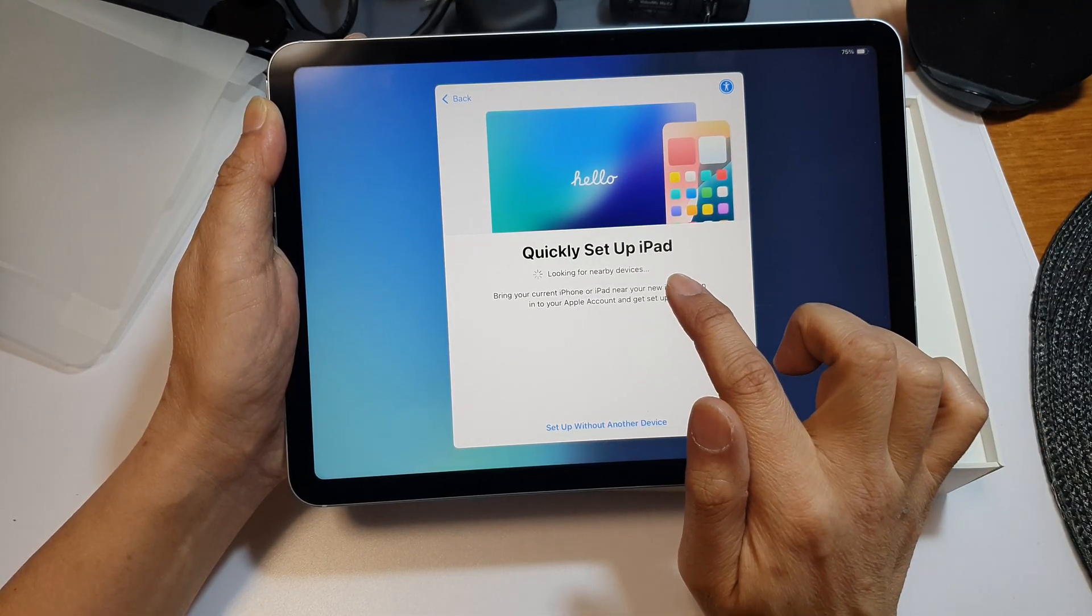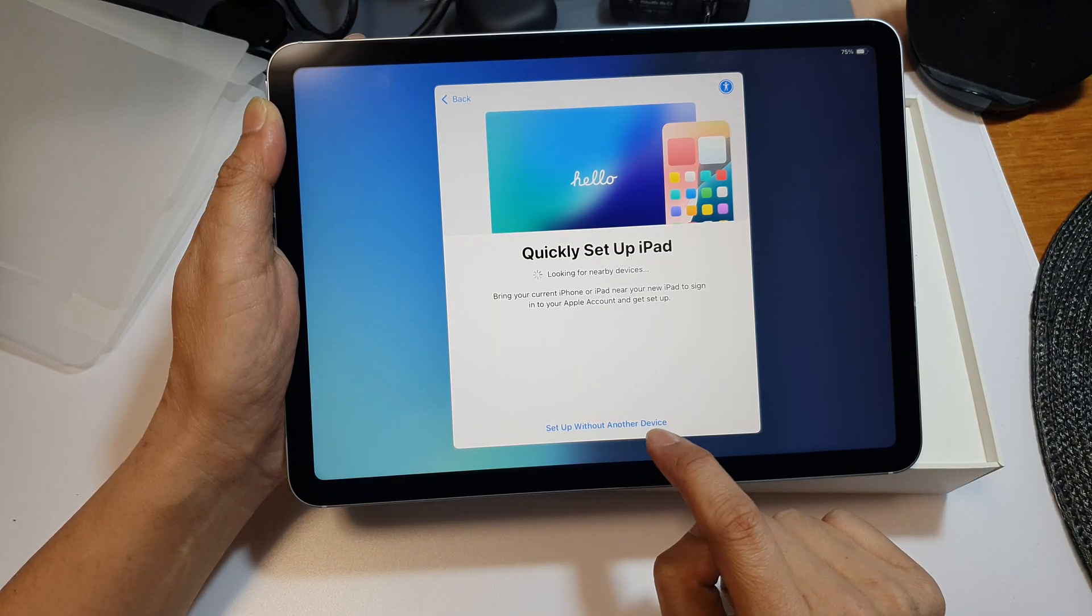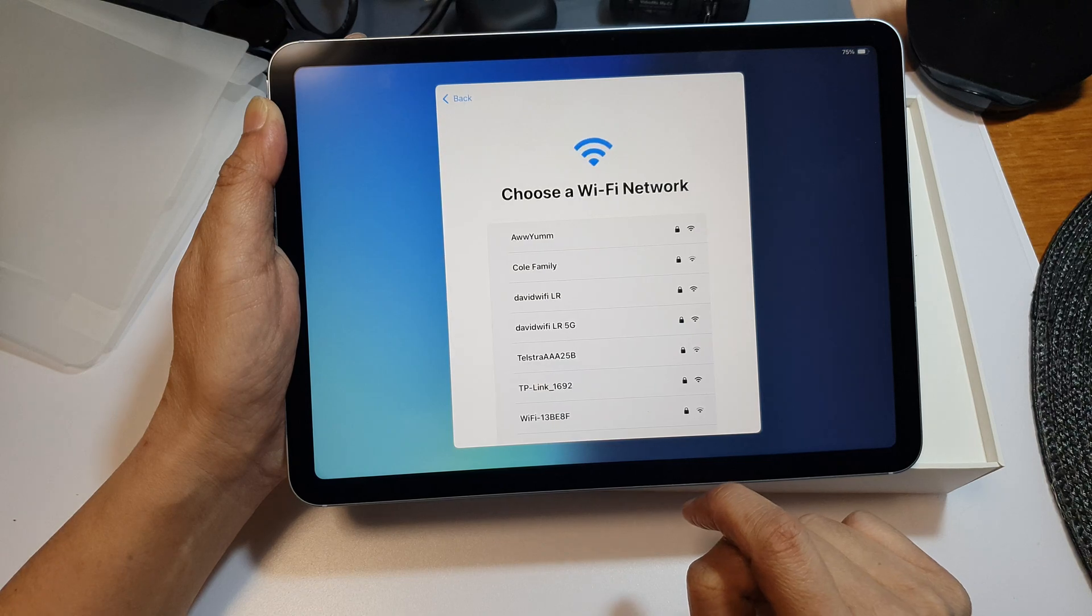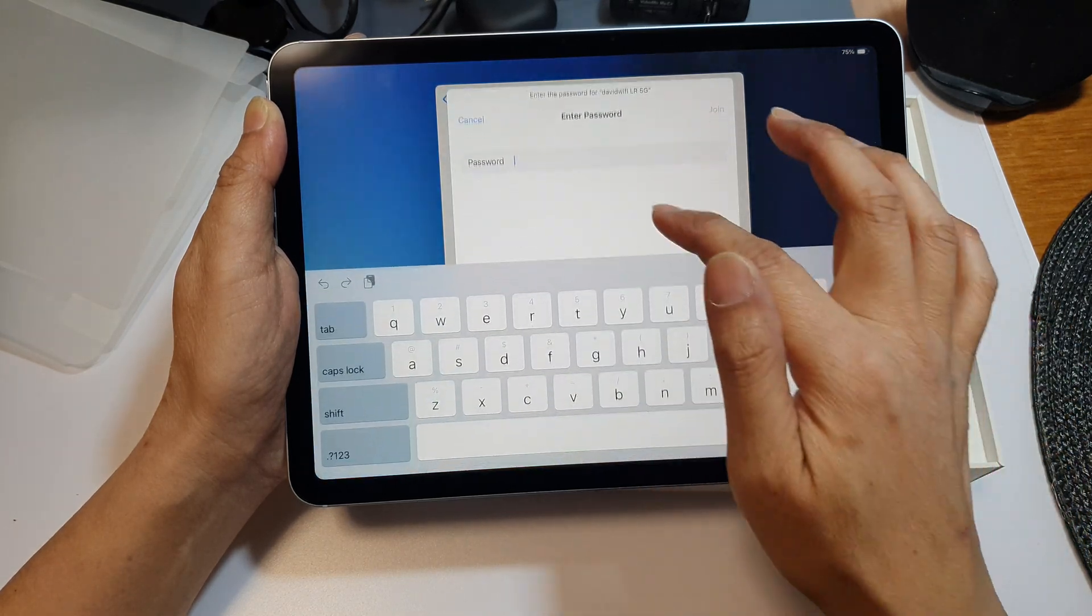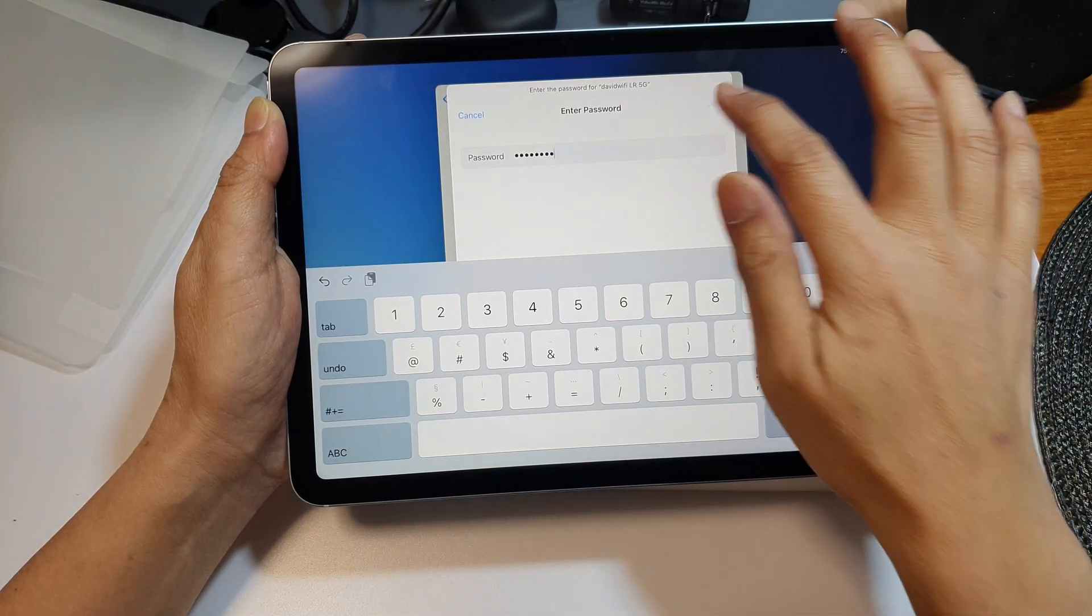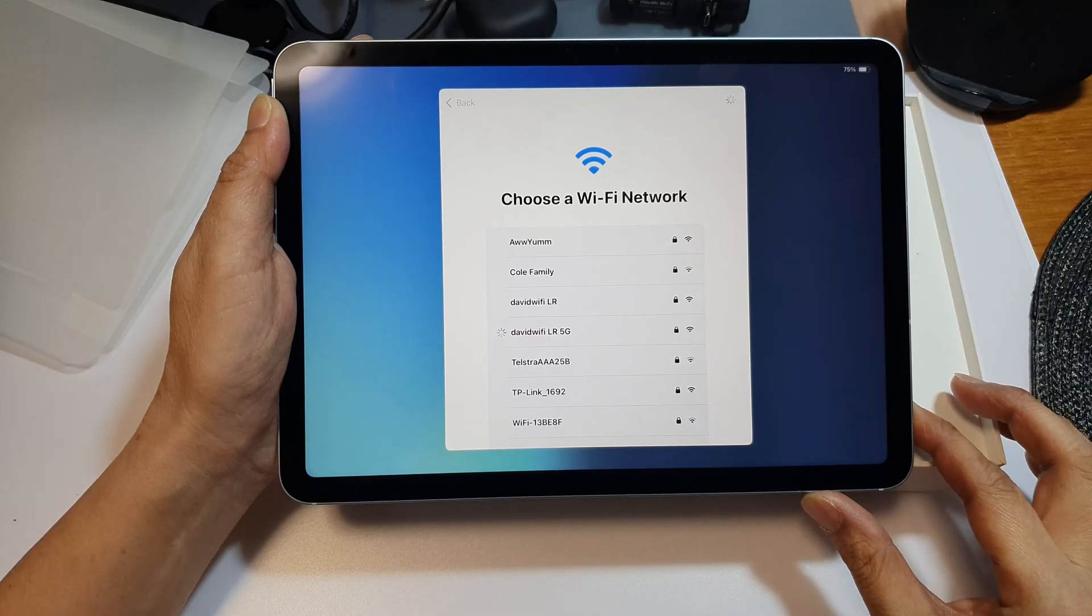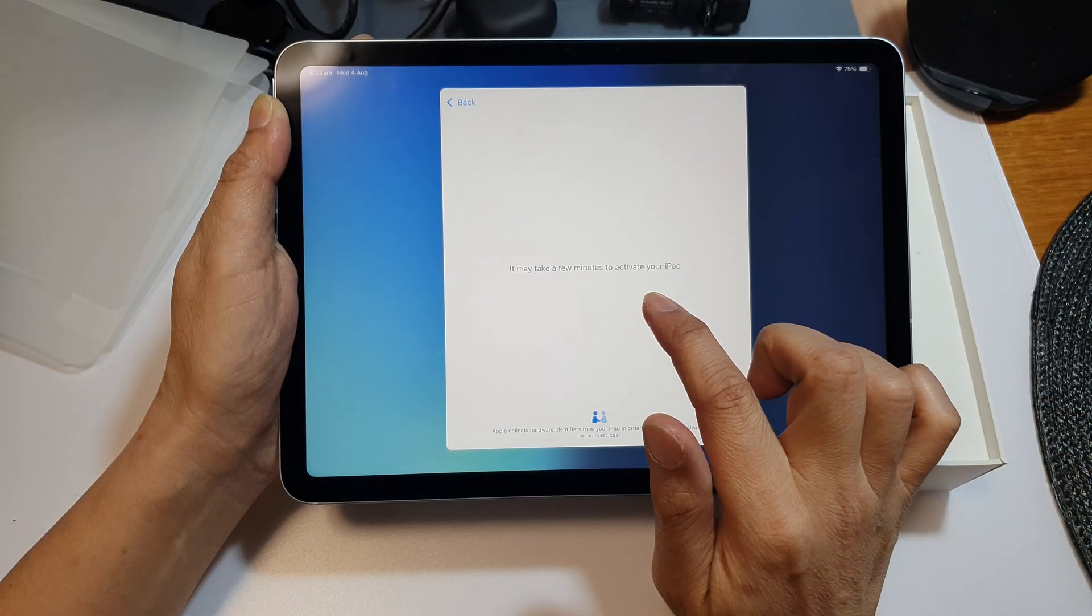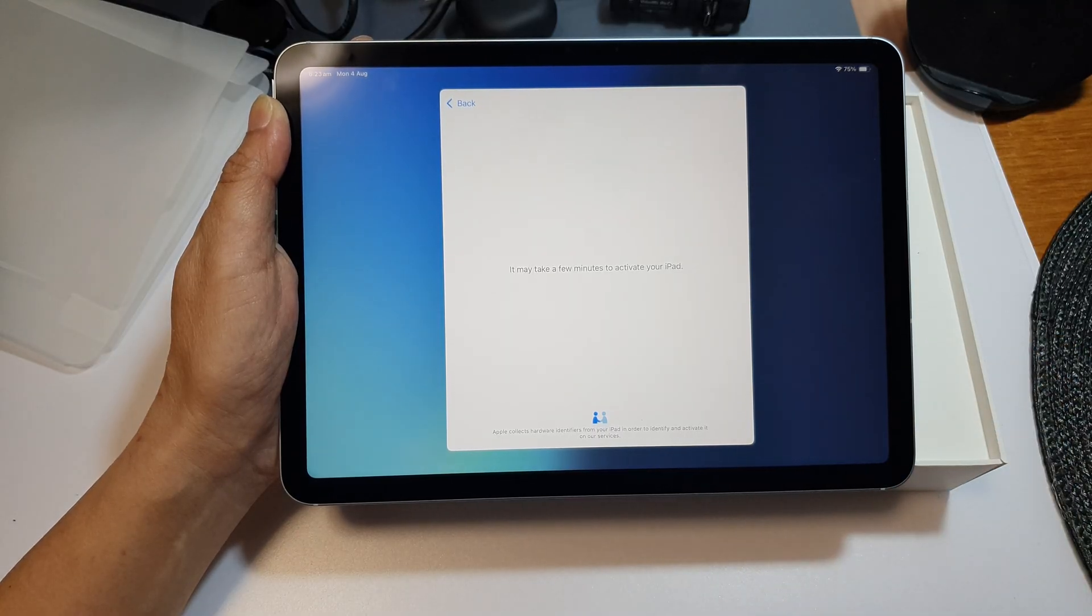Here you can quickly set up iPad. I'm going to choose set up without another device, and then choose your Wi-Fi network and enter your Wi-Fi password. Tap on the join button. This will take a few minutes to activate the iPad, so just wait for that to complete.